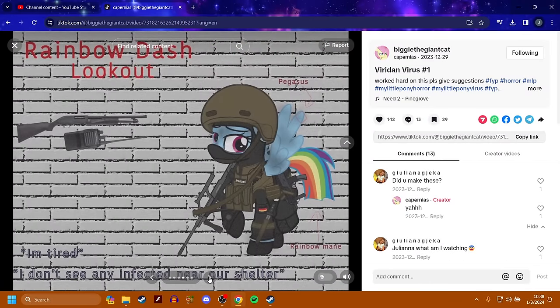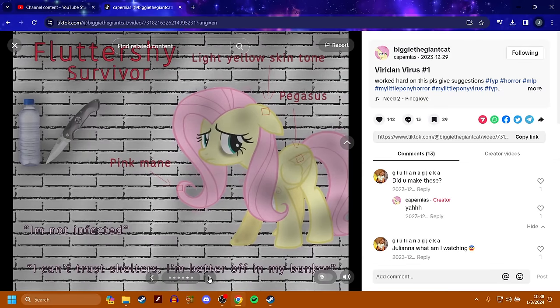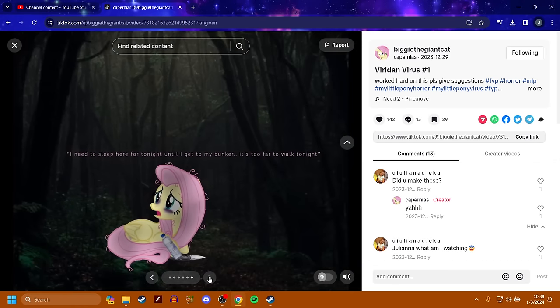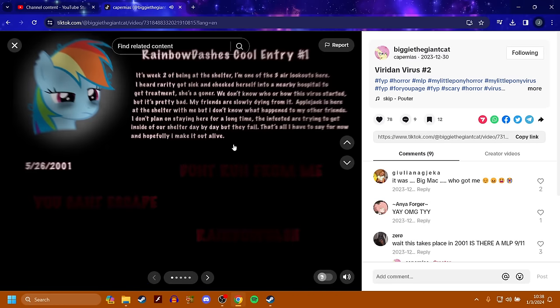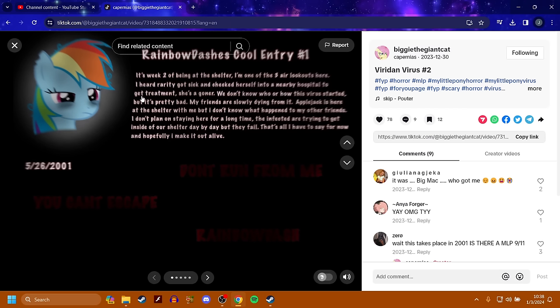Rainbow Dash is the lookout, and she knows there's infected. Fluttershy is a survivor. I need to sleep here tonight until I get to my bunker. It's week two of being at the shelter. I'm one of the three air lookouts here. I heard Rarity got sick and checked herself into a nearby hospital to get treatment. She's a goner. We don't know who or how this virus started, but it's pretty bad. My friends are slowly dying from it. Applejack is here at the shelter with me.